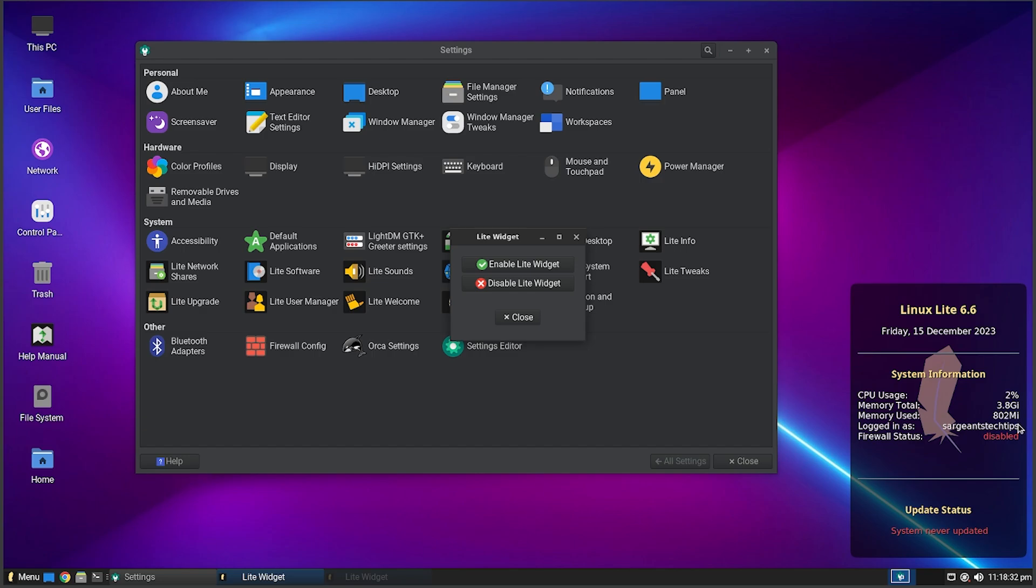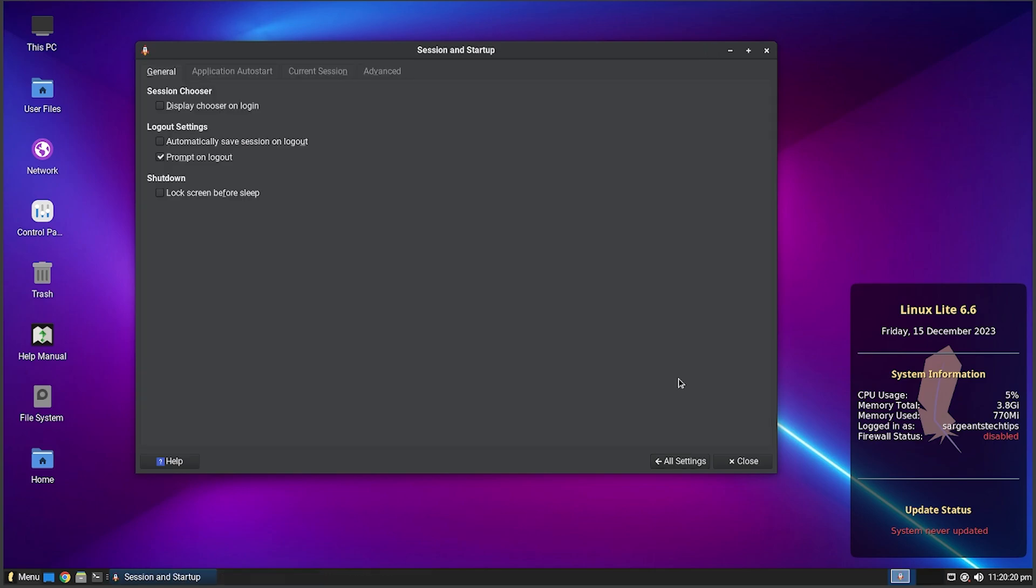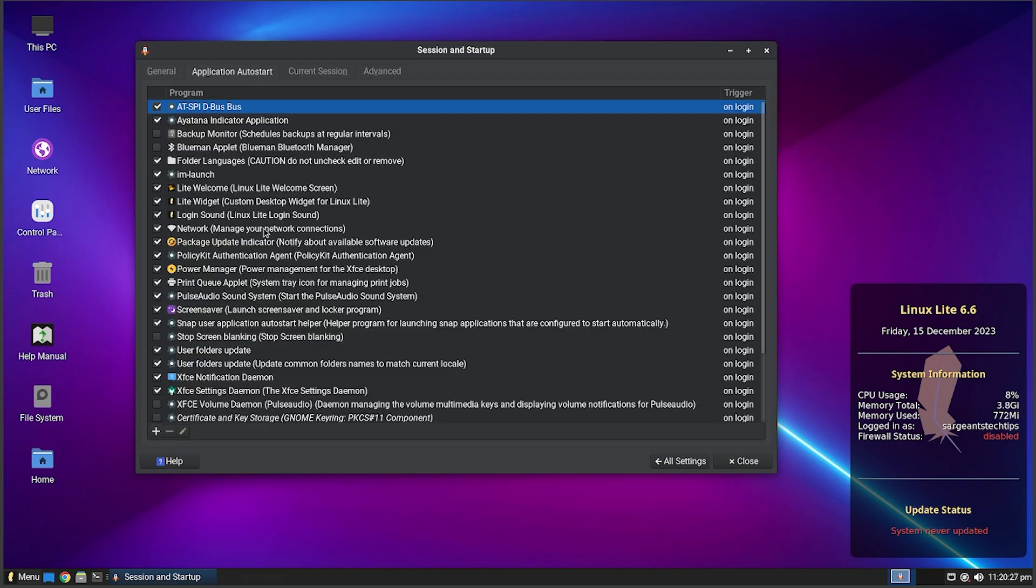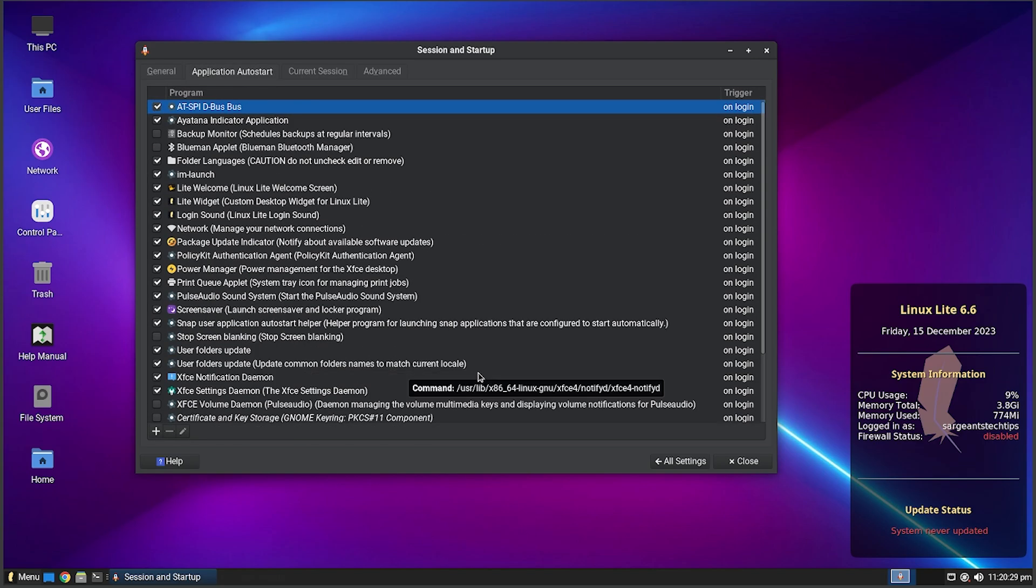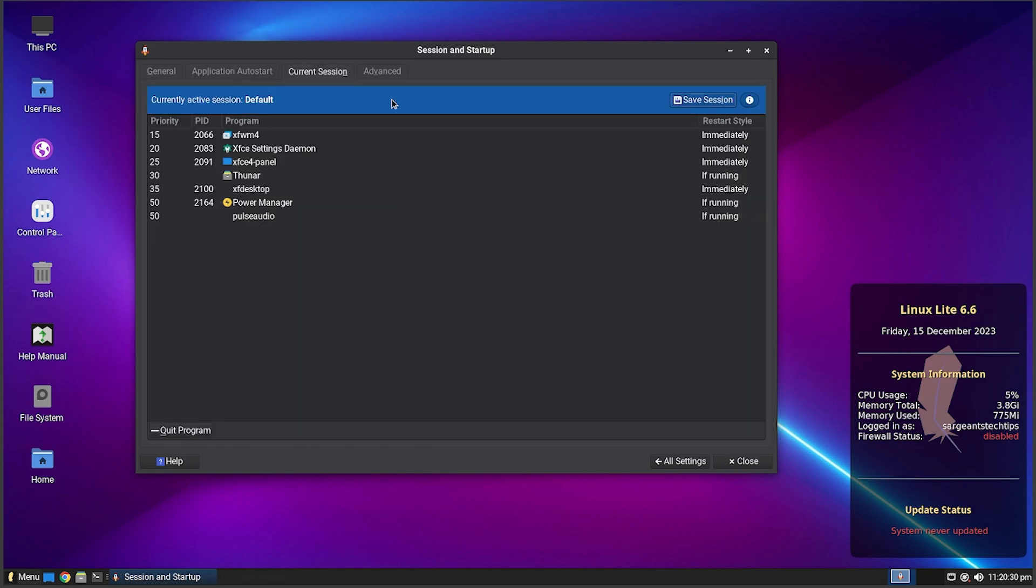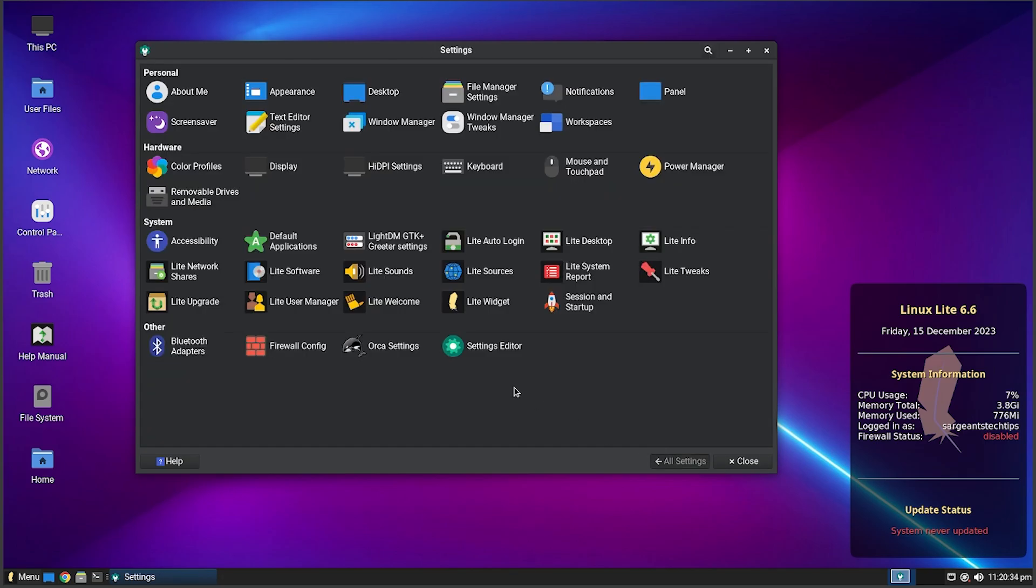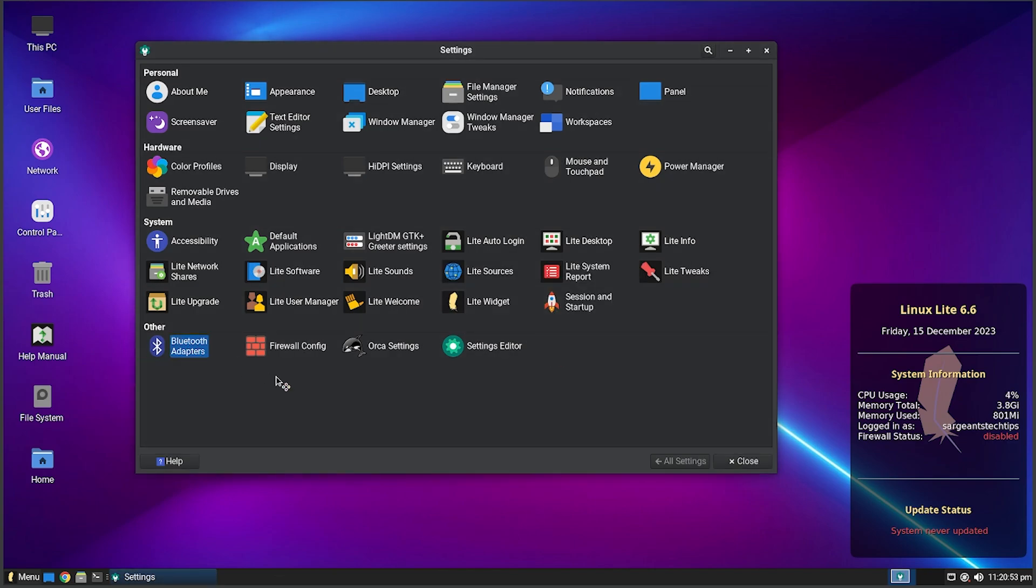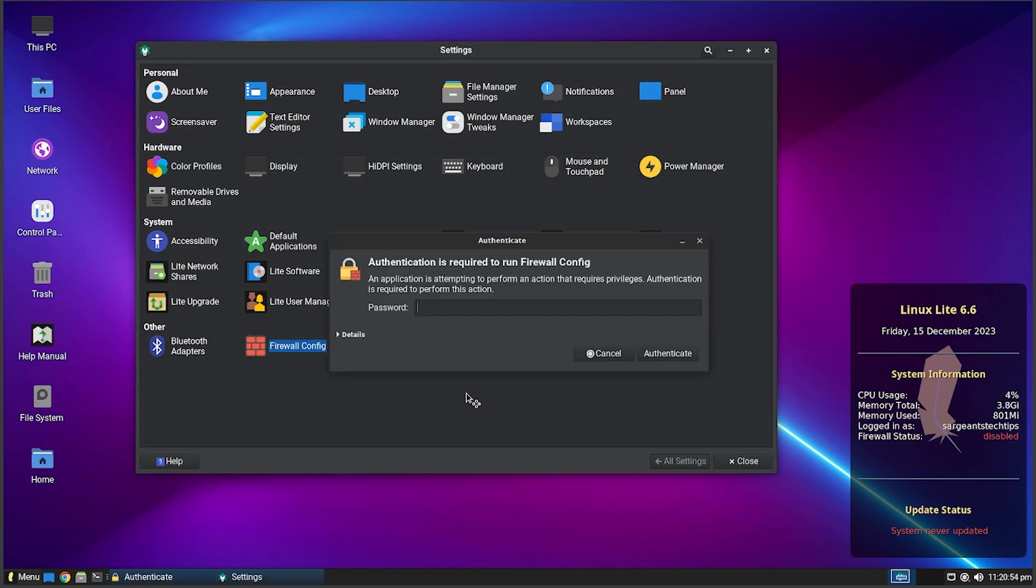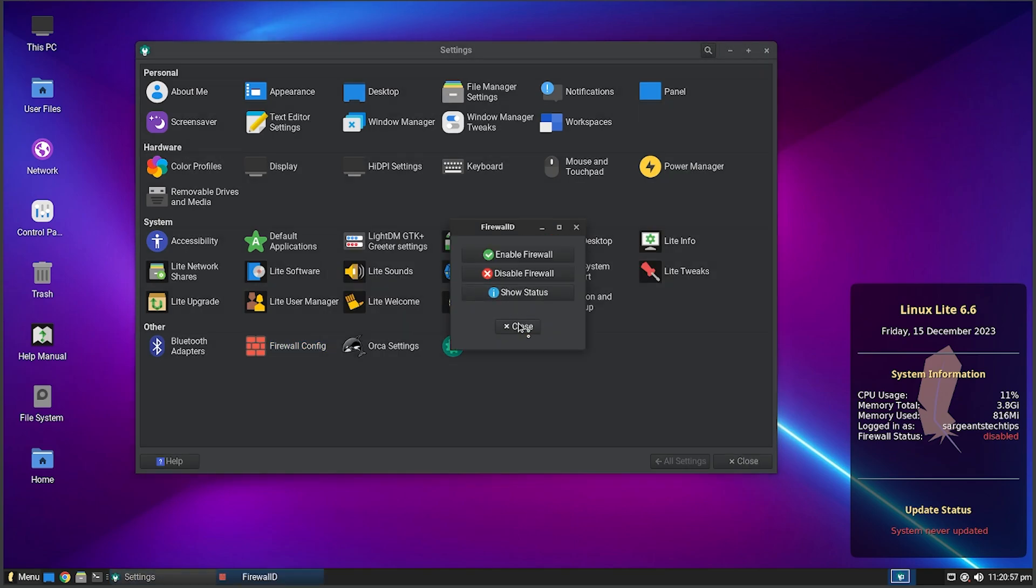You got Light Widget - looks like there's widgets. Oh look at that, got 10% CPU usage. I got about 3.8 gigabytes, how much there is total, about 4 gigs. We're only using 800 megabytes, that is nuts. The widget is cool, it does tell you how much RAM is being used. For idle, 700 megabytes is awesome. You got Session and Startup - display chooser on login you can choose your display. You got Application Auto Start - these are basically startup settings like you have in Windows. Current Session, these are all the programs that are open. You got Advanced.